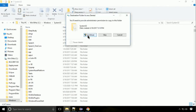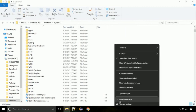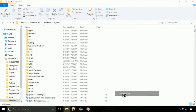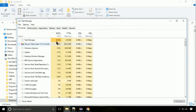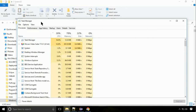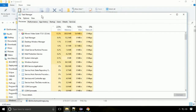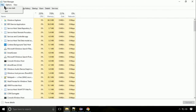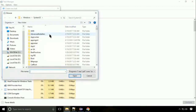Click continue when asked. Now right click on the taskbar and select Task Manager. This is going to be an important step. Click on file and select run new task. Then click on the browse button.